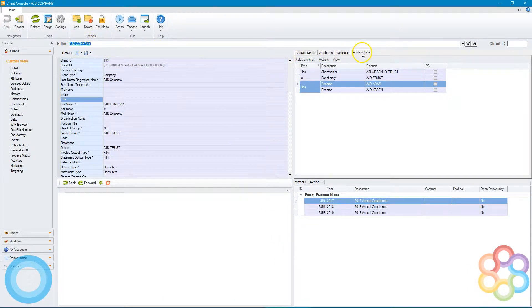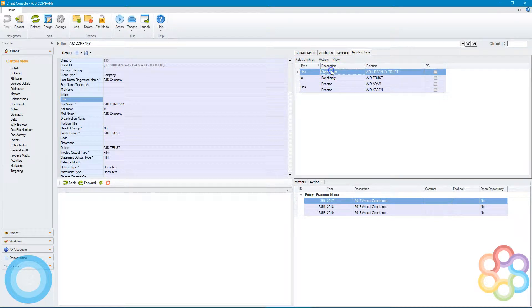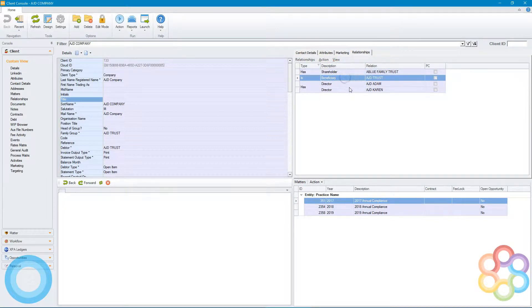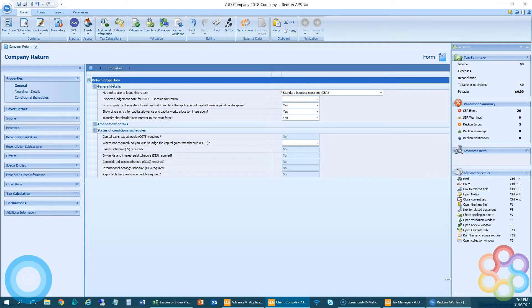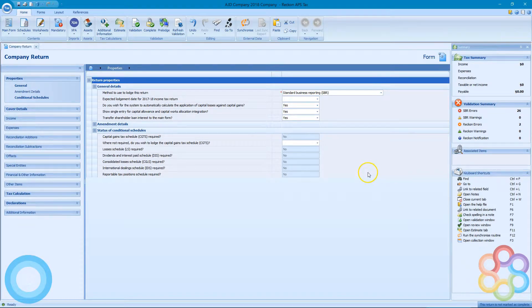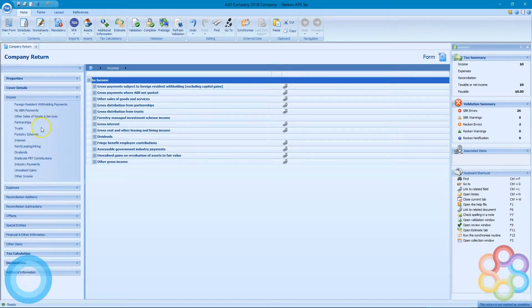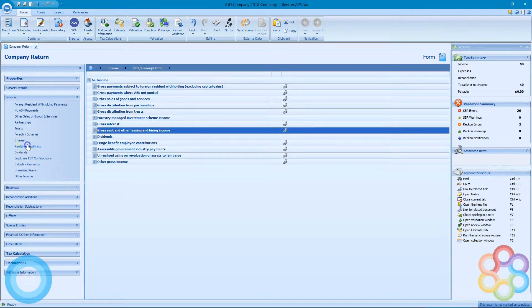From the central console or the client console, you can see I have relationships already set up: shareholders, beneficiaries, a few directors. That's what we're going to use to send data in.